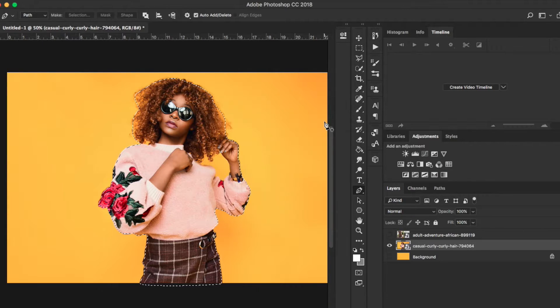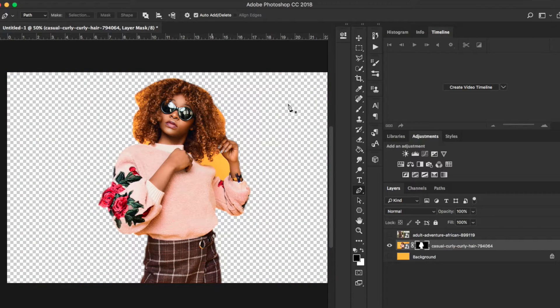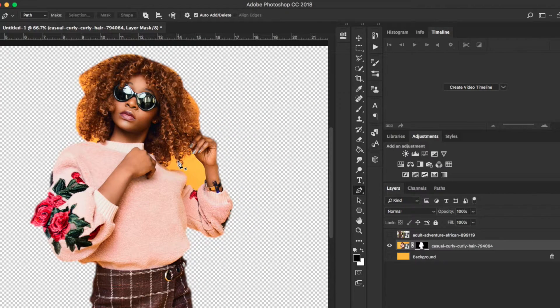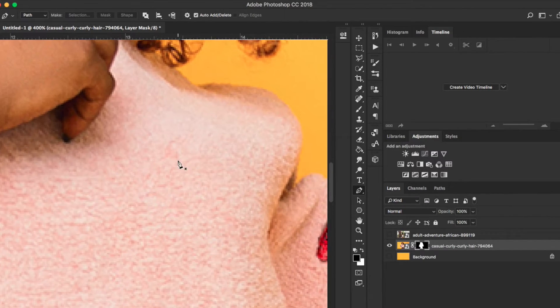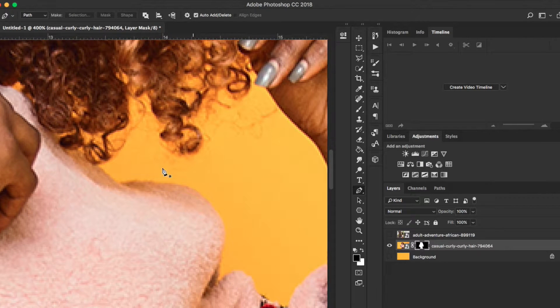Hit okay. Now with the marching ants (dancing ants), just go ahead and make a layer mask on it and you get something a little bit like this. With that done, zoom in real quick and we just want to go ahead and get some of this background out as well.